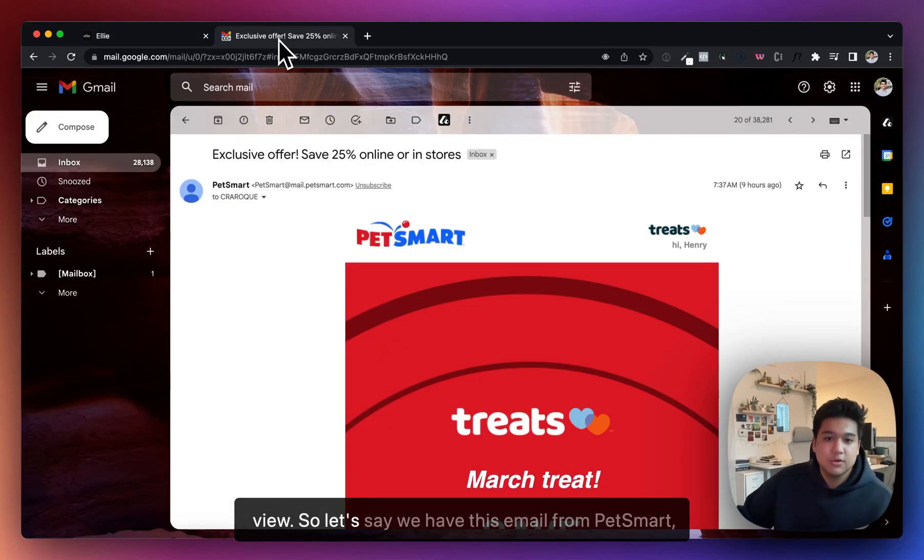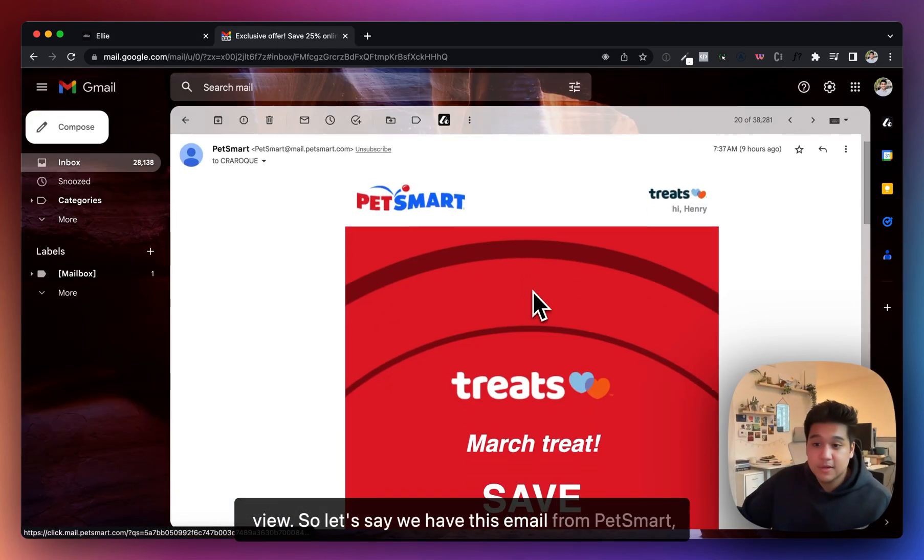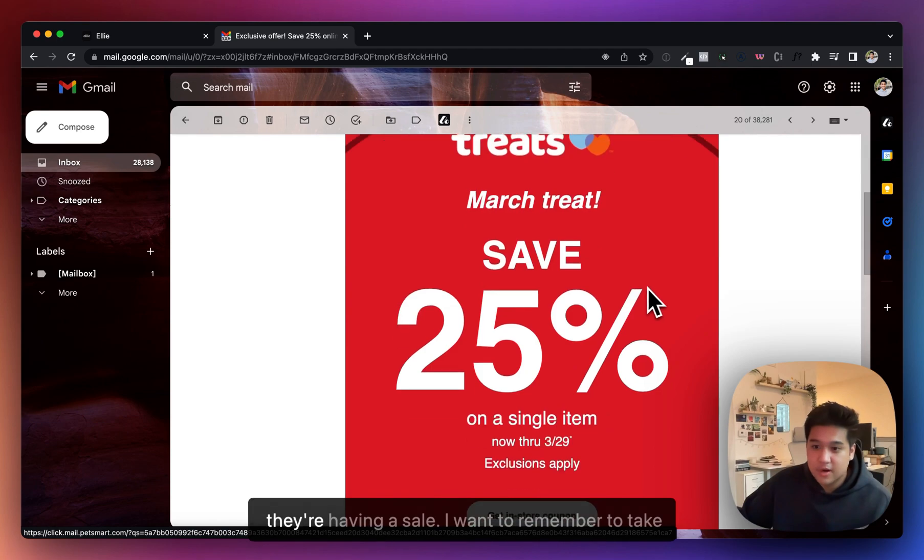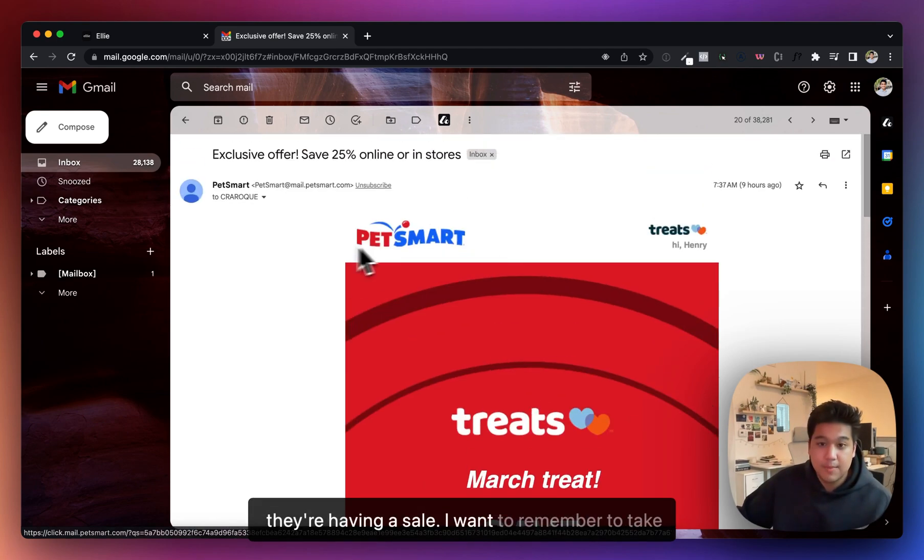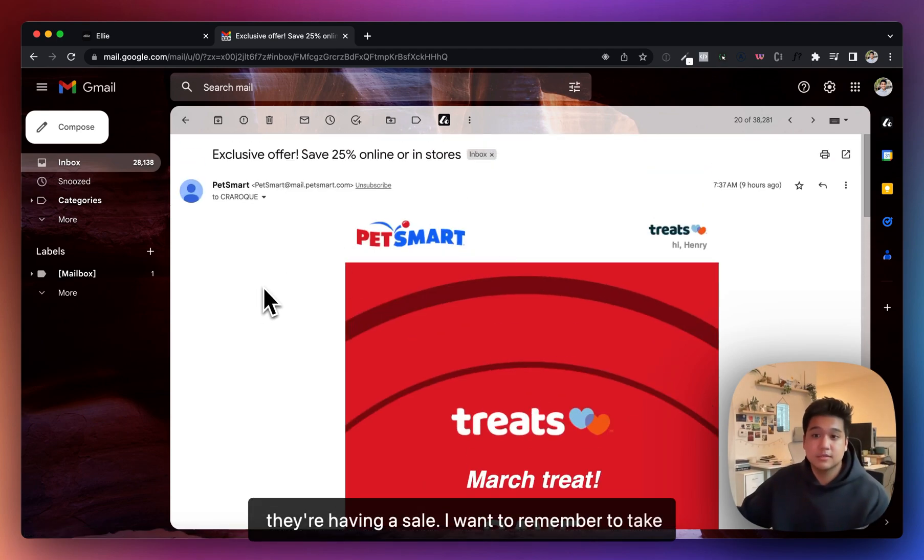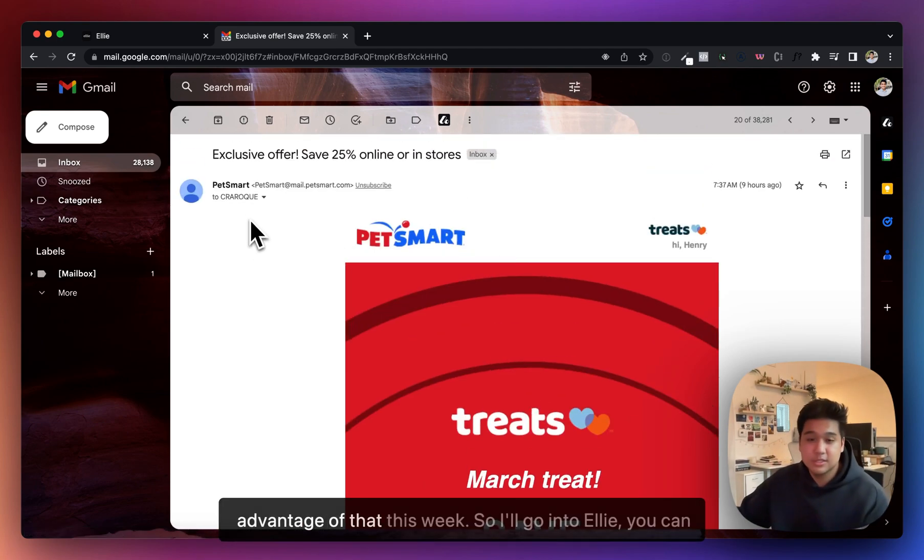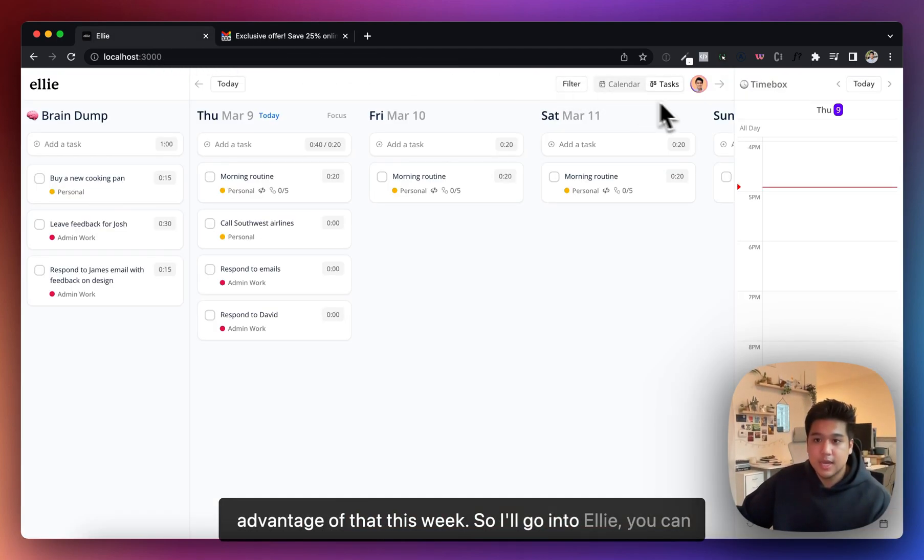Let's say we have this email from PetSmart. They're having a sale. I want to remember to take advantage of that this week, so I'll go into Ellie.